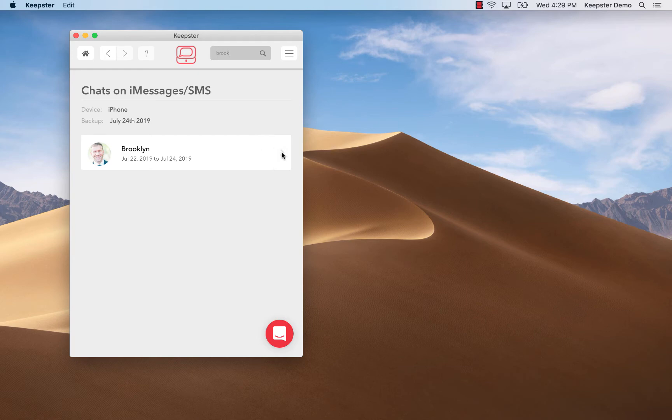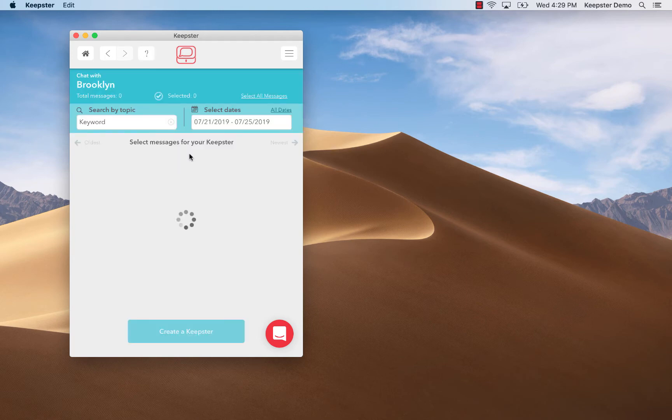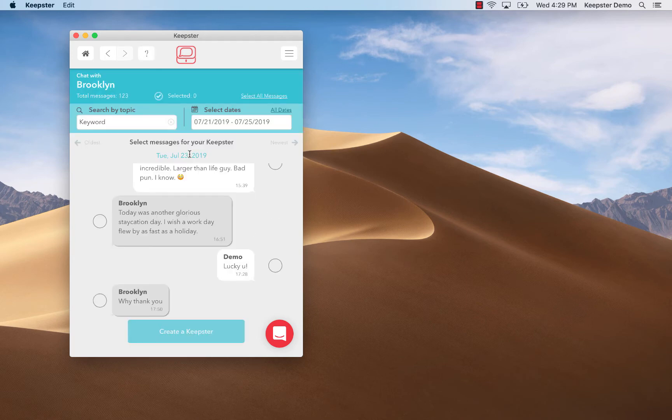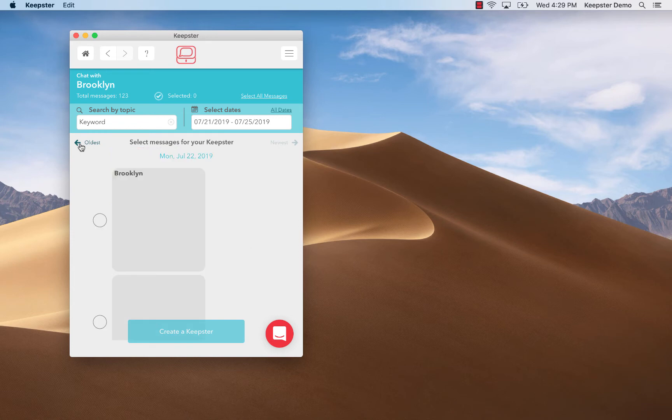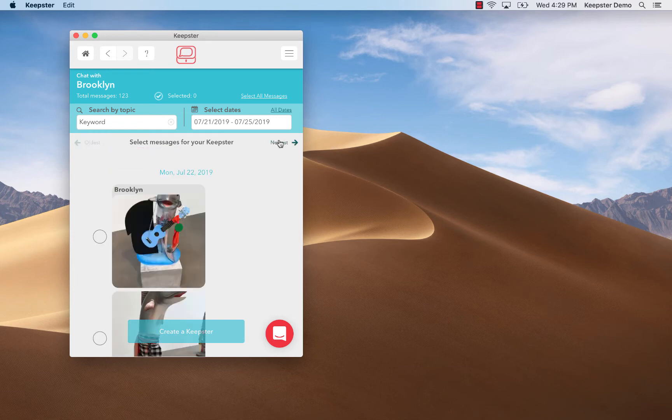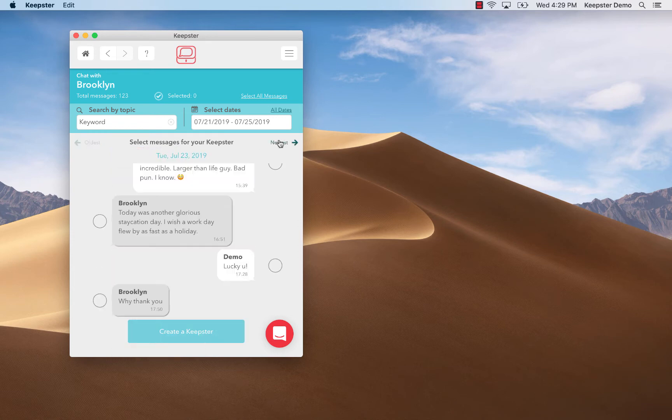Once I find his conversation and I'm inside the chat thread, I can just click on the oldest button to see the very first conversation that I had with him, or I can click the newest button which is on the right hand side and that will bring up our most recent conversation.